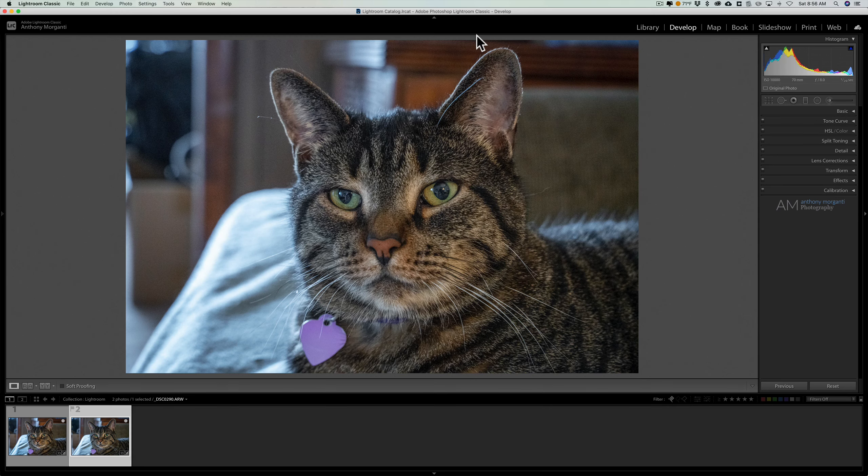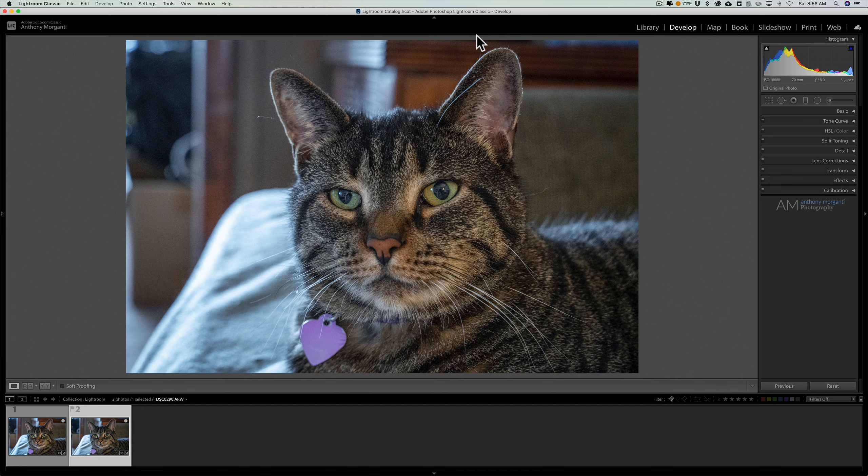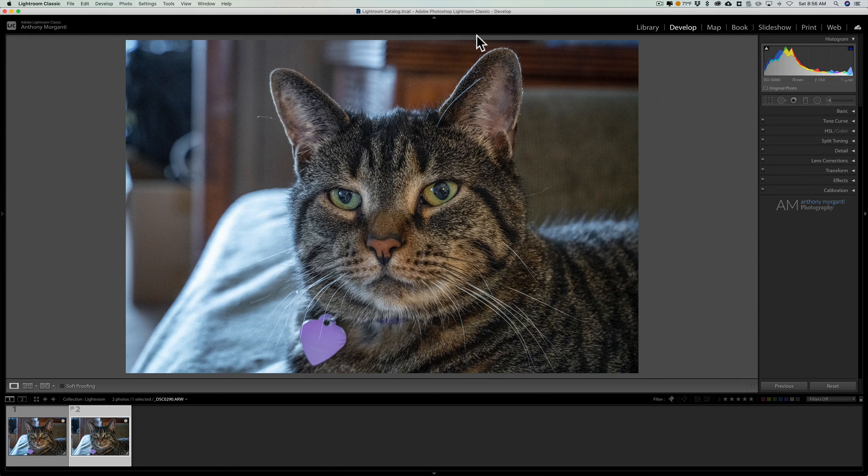Hey guys, this is Anthony Morganti. I am Mr. Photographer.com. Today I'm going to give you a quick tip that will help you whenever you need to compare one image to another.